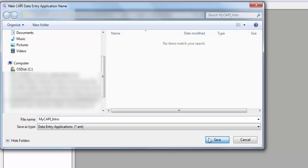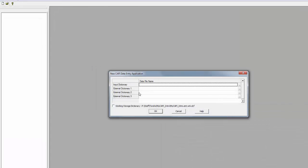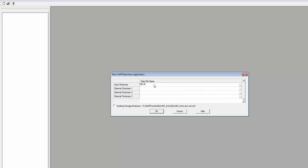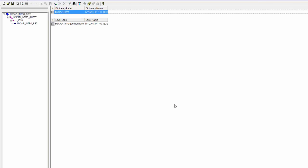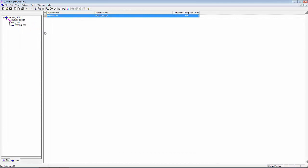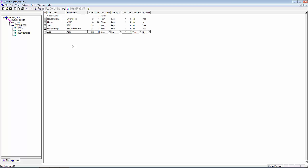The next step is to add the dictionary and define the items in the dictionary. I will give the dictionary the same name as my application: myCAPI_intro. We add our items to the dictionary as we would any CSPro dictionary, by entering the item label, name, length, etc. for each item.